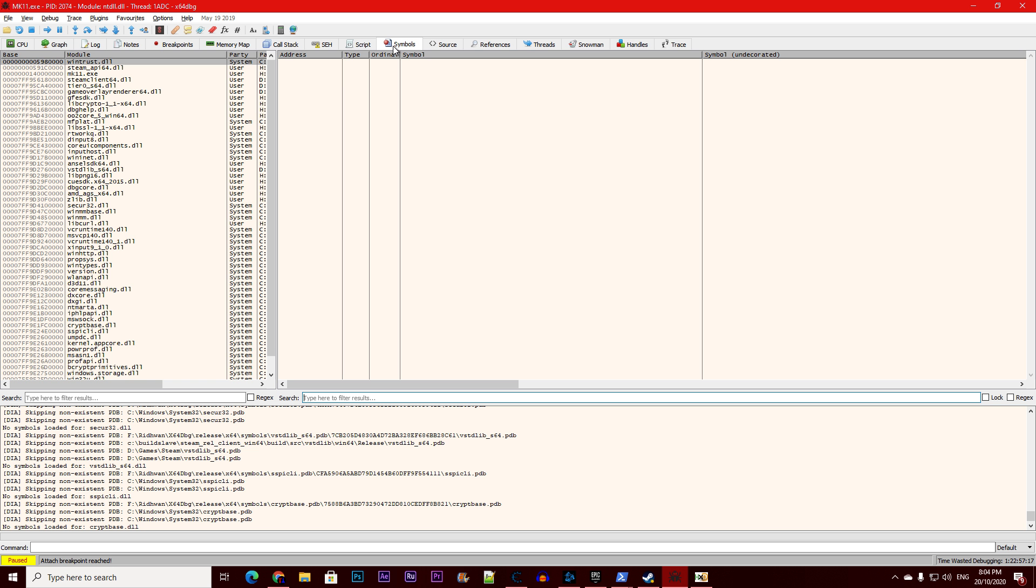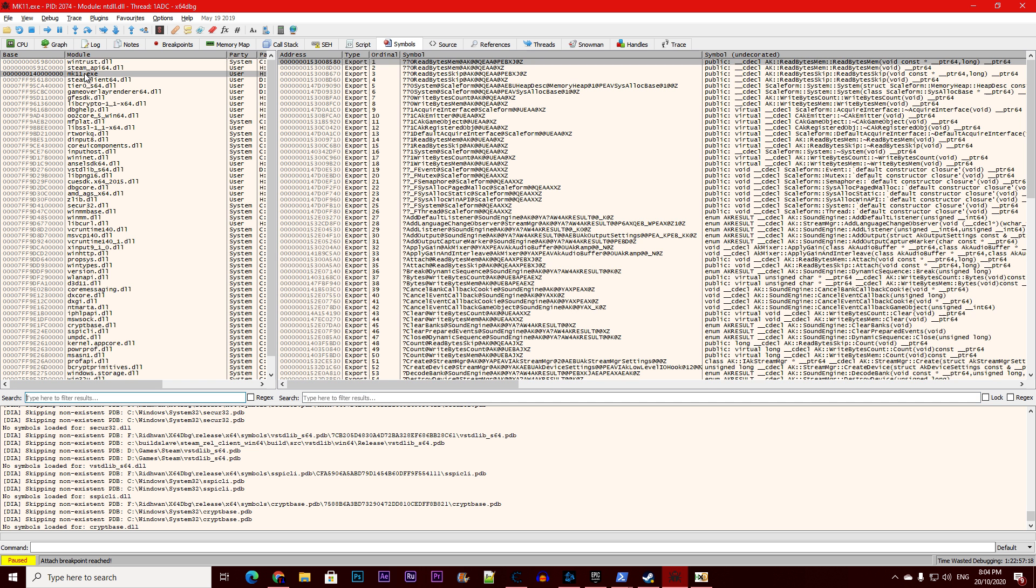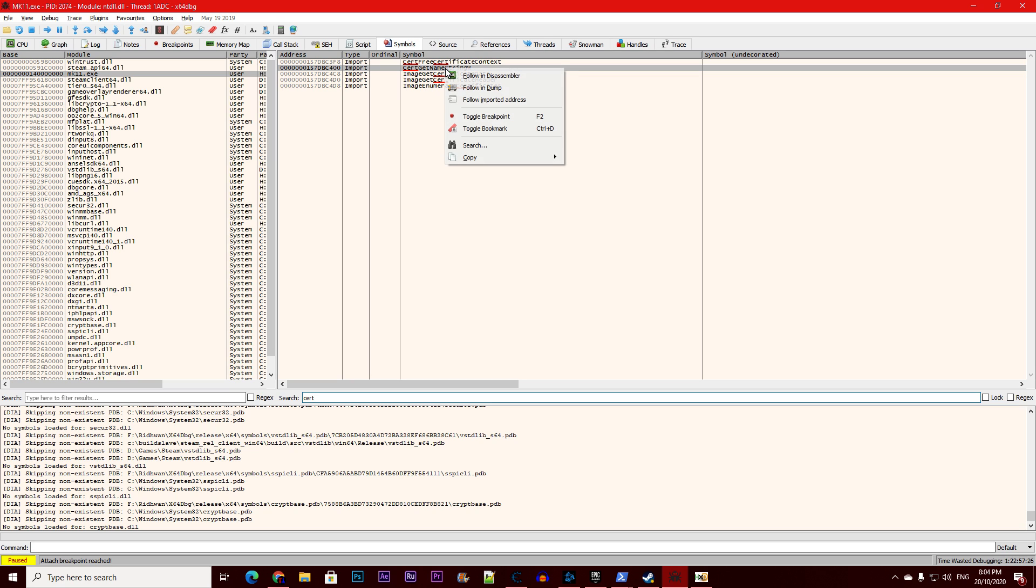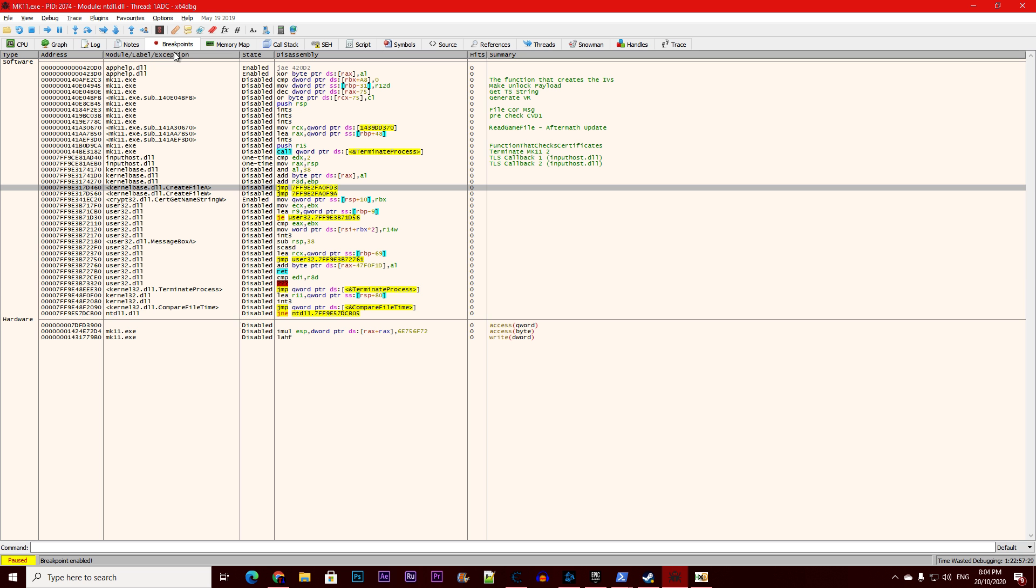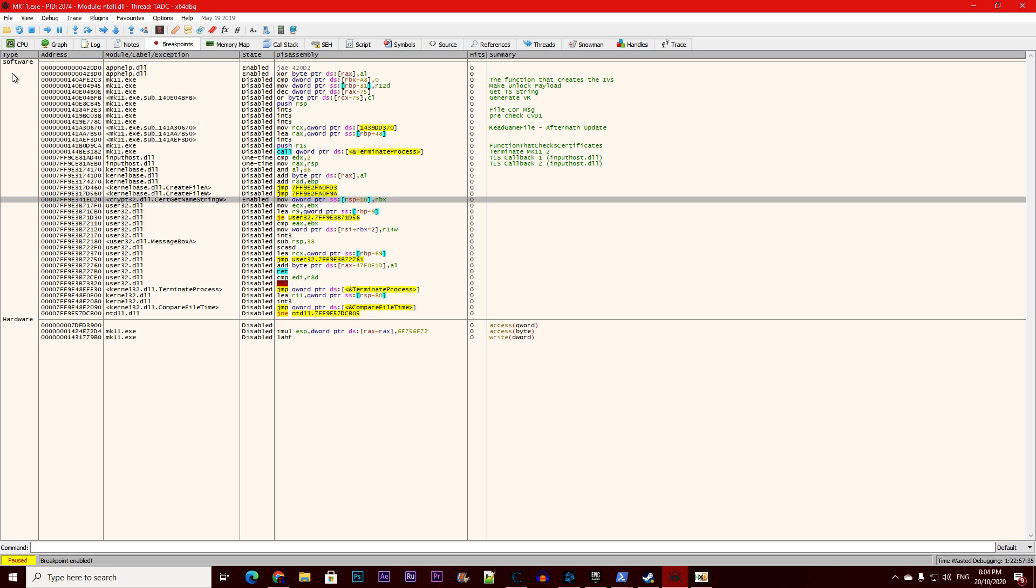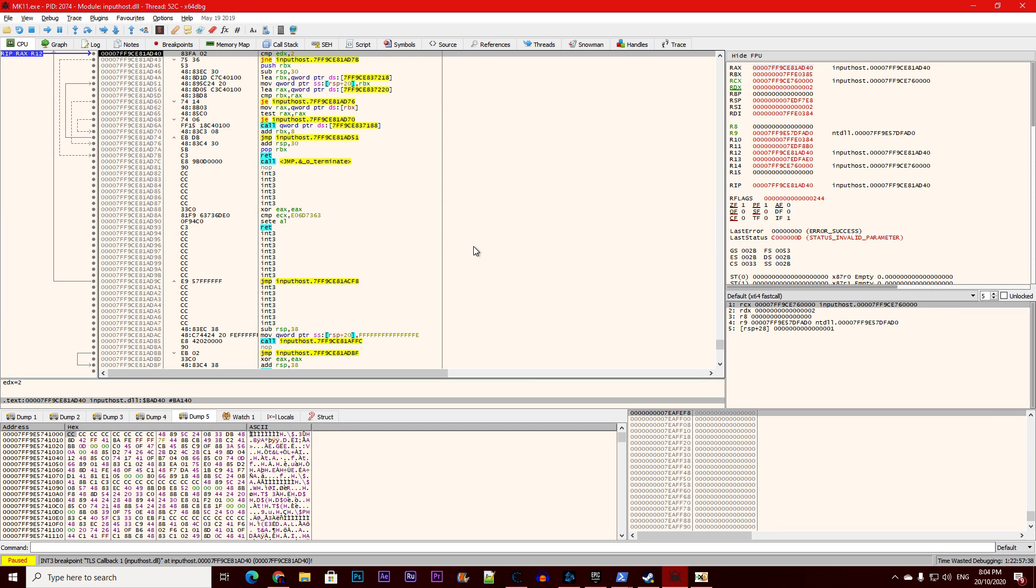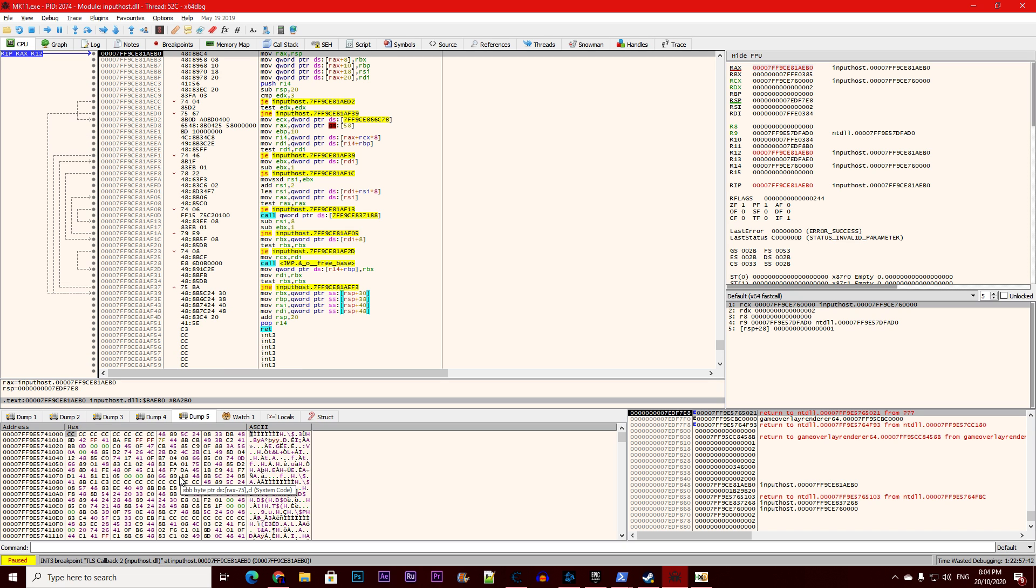Alright, now we go to symbols, click on MK11. We need to find the certificate handler—it's called certgetnamestring w. Right click, enable breakpoint. Focus with me because this is a bit tricky. Now go back to CPU, press Shift+F9 until you see here the certificate we just enabled.